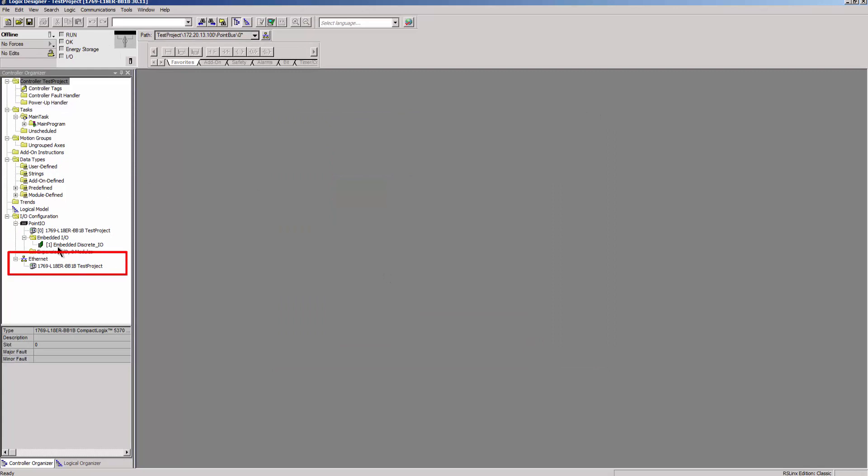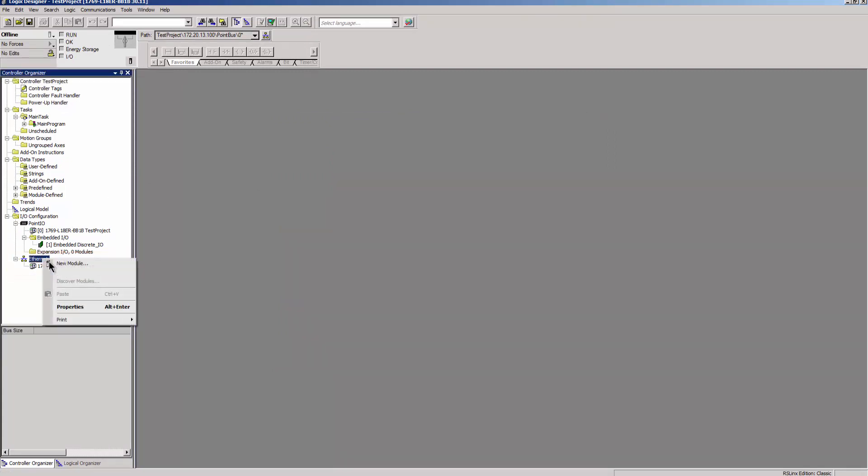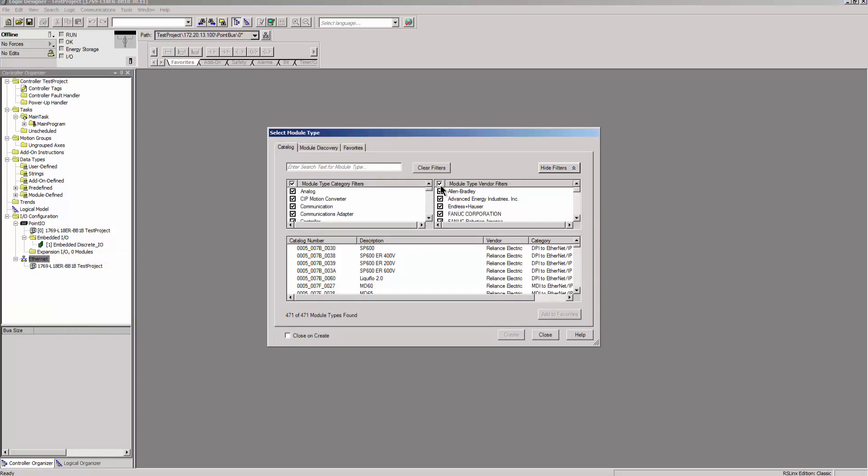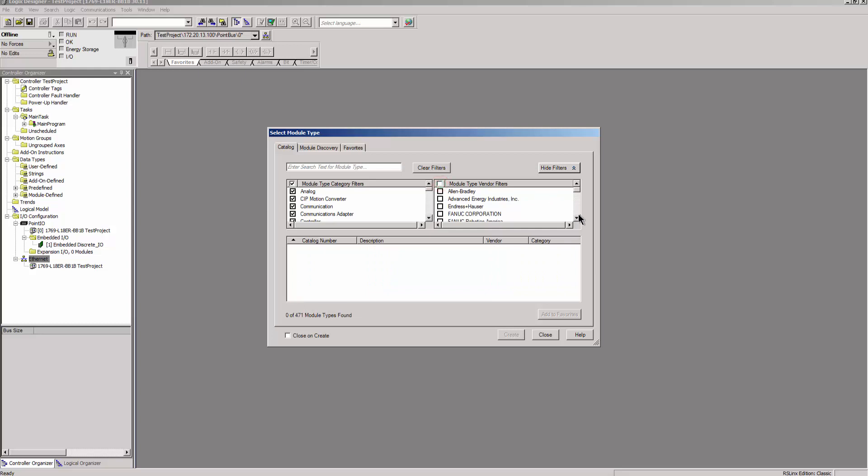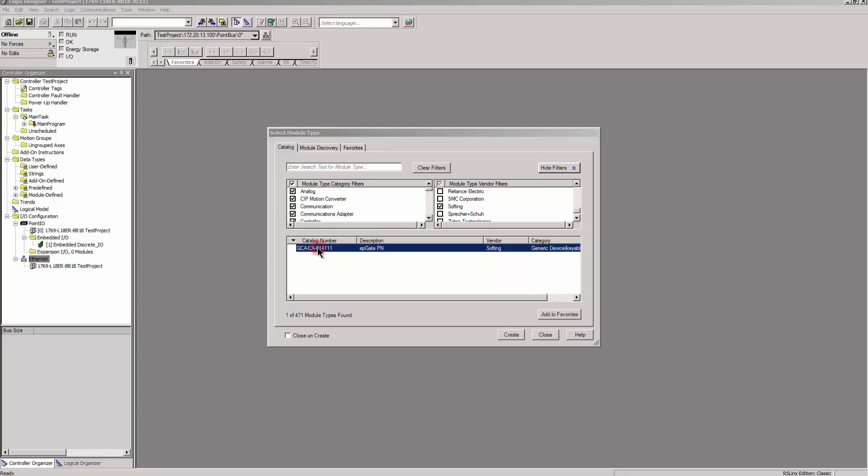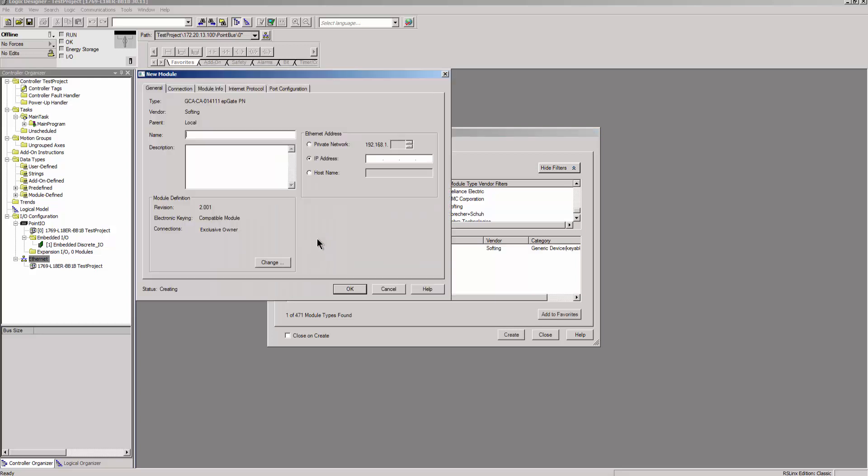Right mouse click on Ethernet configuration and select New Module. In the following windows, set the filter to Softing. Double click on ePGatePN. In the New Module window, set the name and the IP address for the ePGatePN.